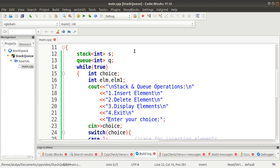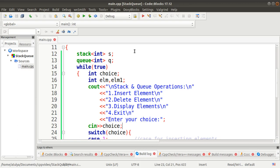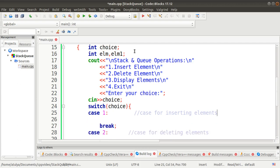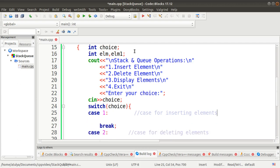Finally, I ask the user to enter their choice, and the choice variable takes the input. In the switch case, we will match the choice entered by the user. In case one, we are performing the insert element operation.